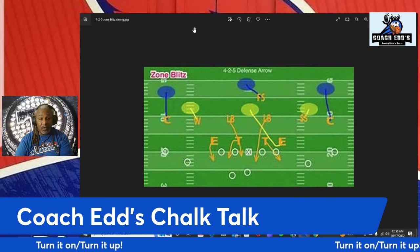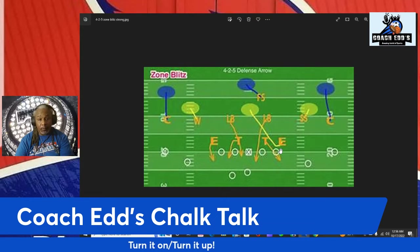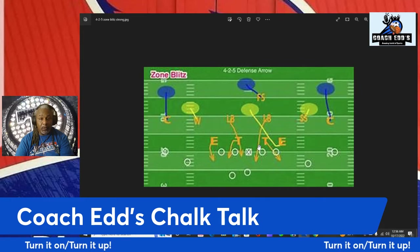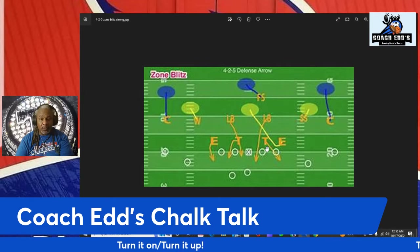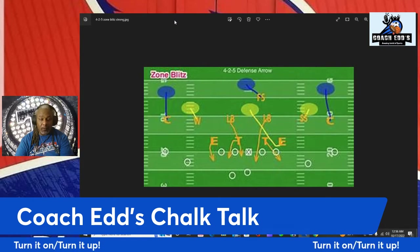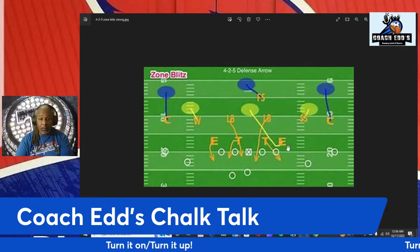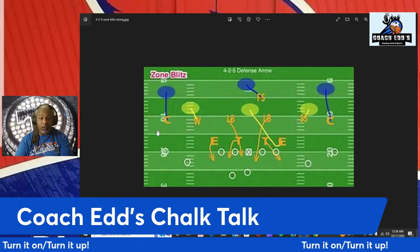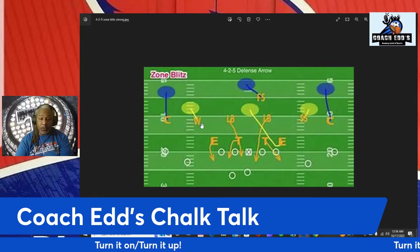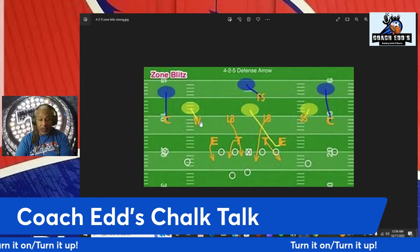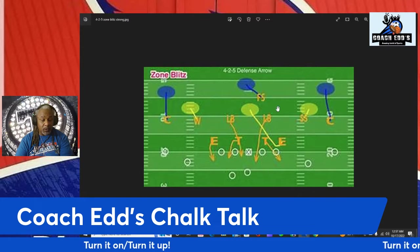If you have four down linemen, that's even; three down linemen is odd; five is odd; six is even. This is actually a 4-2-5 concept — four defensive linemen, two linebackers, and five defensive backs. I have a strong safety, weak safety, free safety, and two cornerbacks — those are the 11 players on the defense.